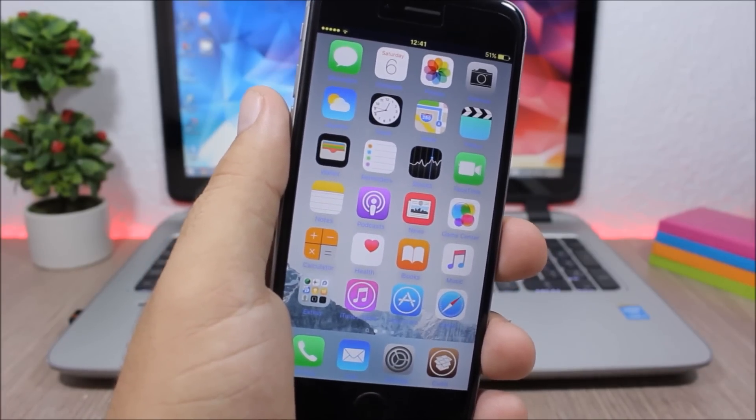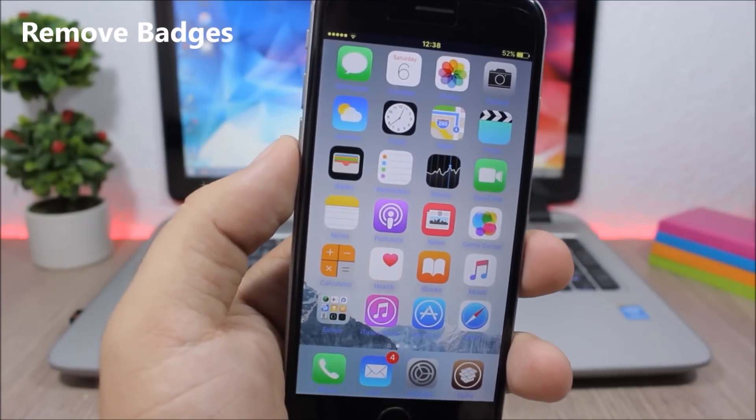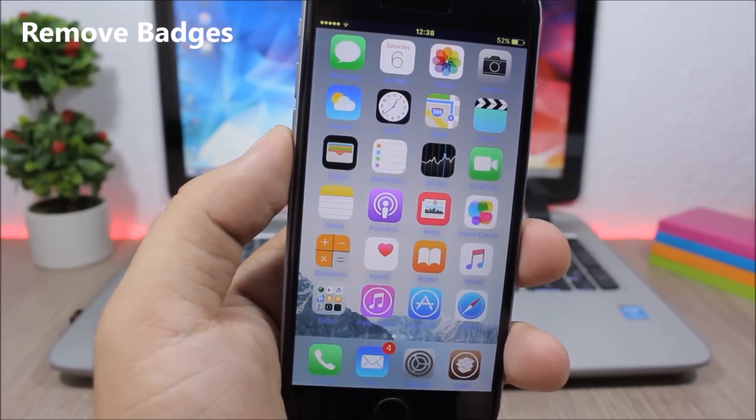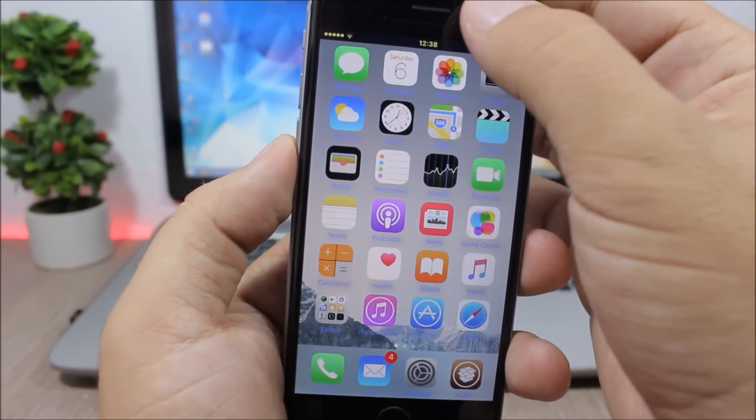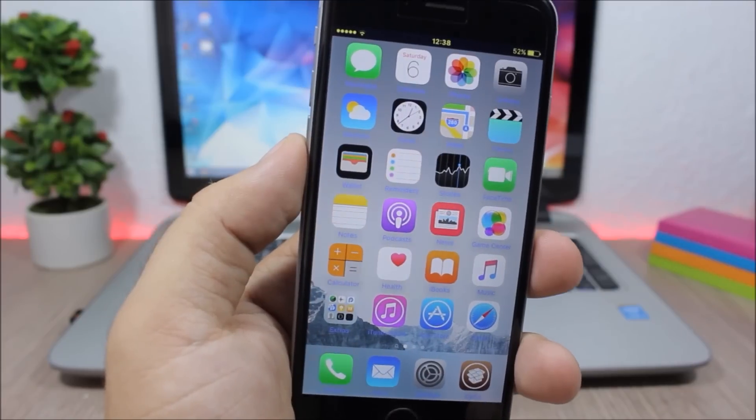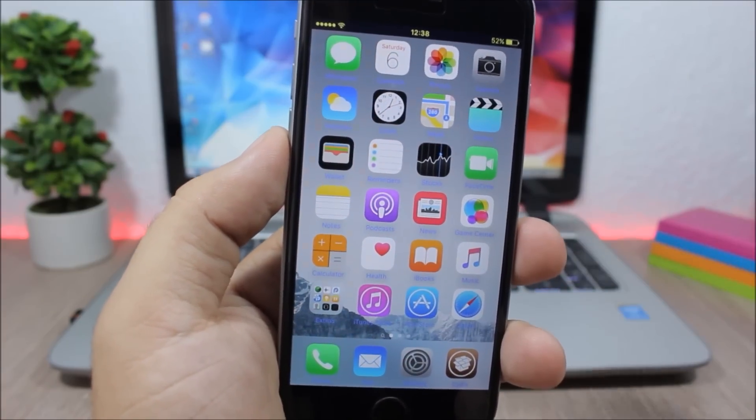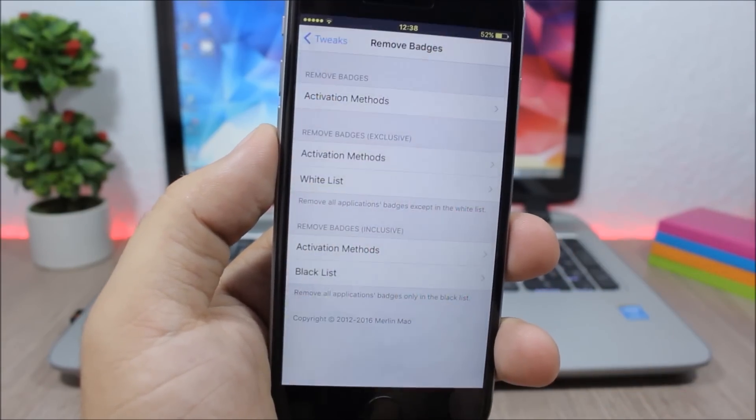Remove Badges - this tweak allows you to set an activator gesture to remove the badges from your device. You can see if I double tap on the status bar it will completely remove all the badges.